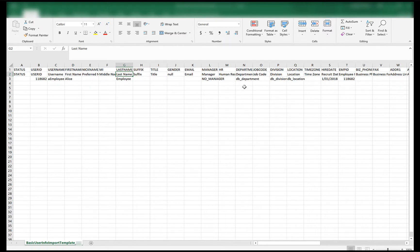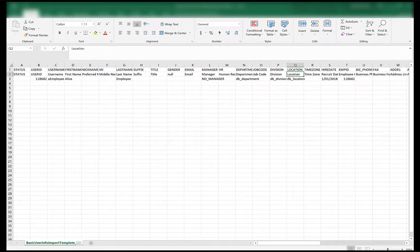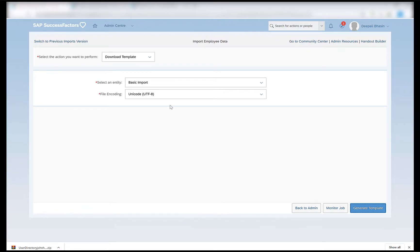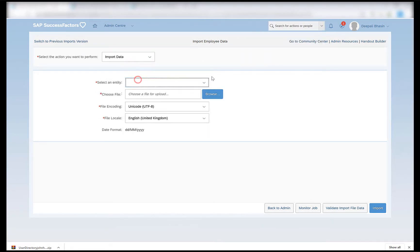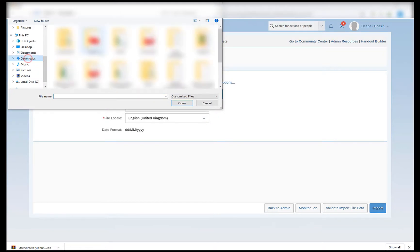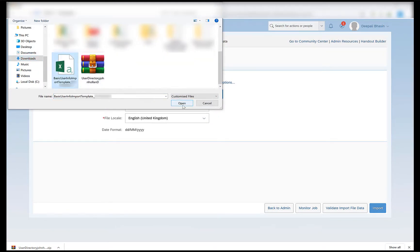The only thing we have to take care of is that the department, division, location and other foundation objects should be the ones which are present in the position in which you want to hire this particular employee. Once the basic user file is created, we can then go to the import employee data tool, click on import data, and under 'select an entity' we can select basic import. In 'choose file' we can choose the file we have created.